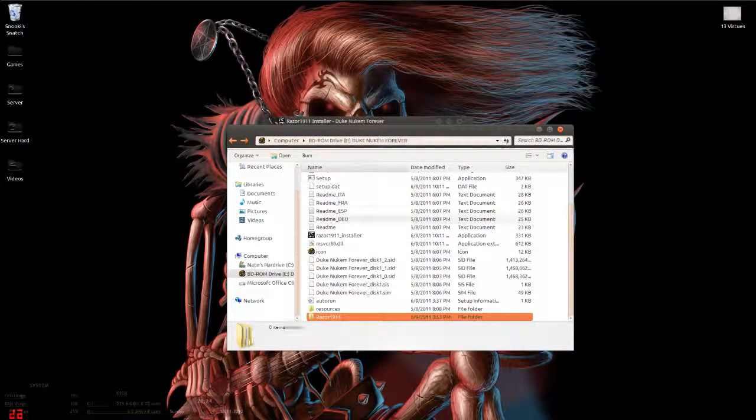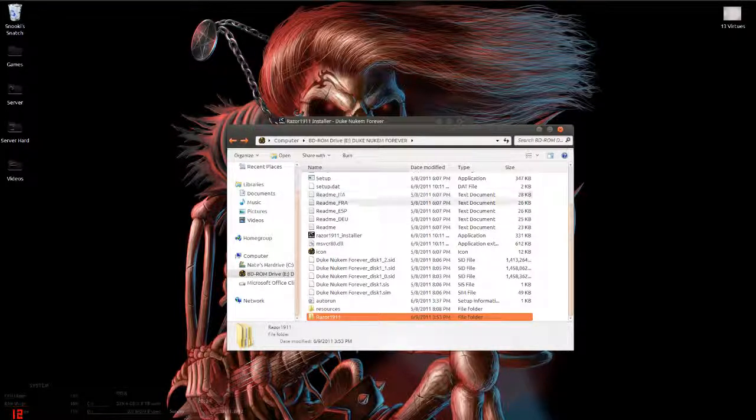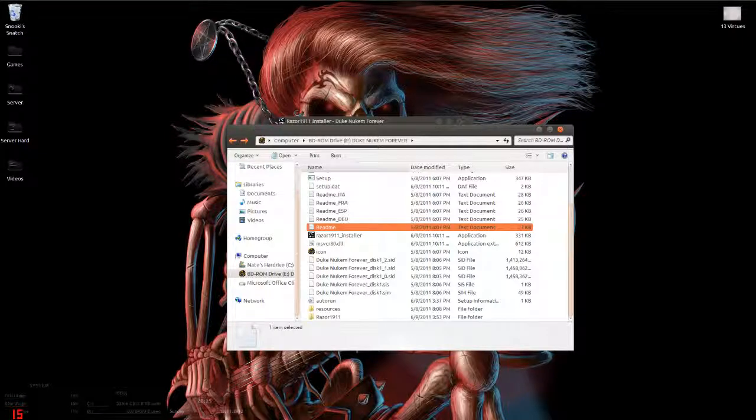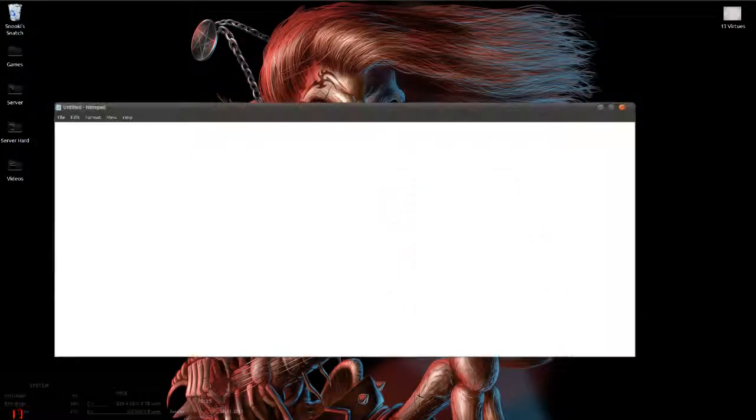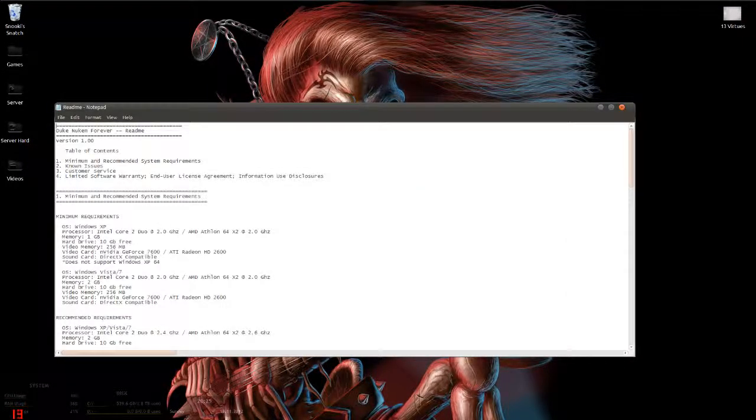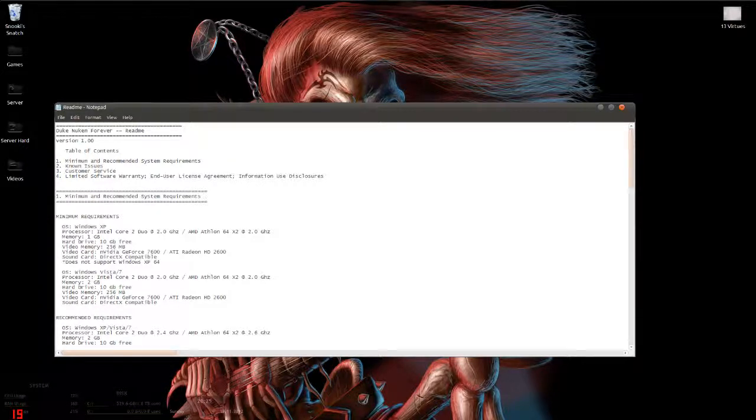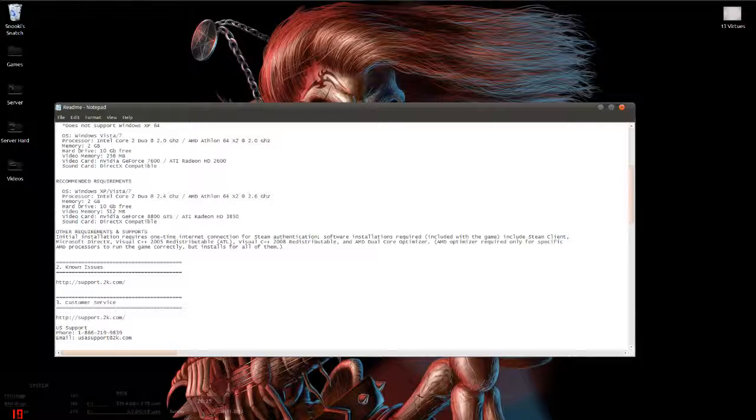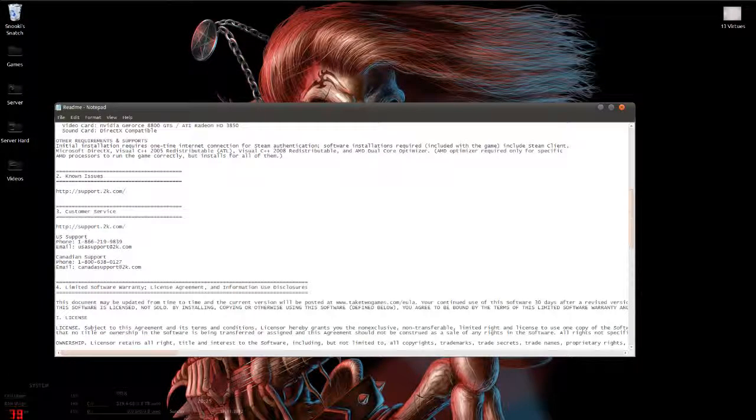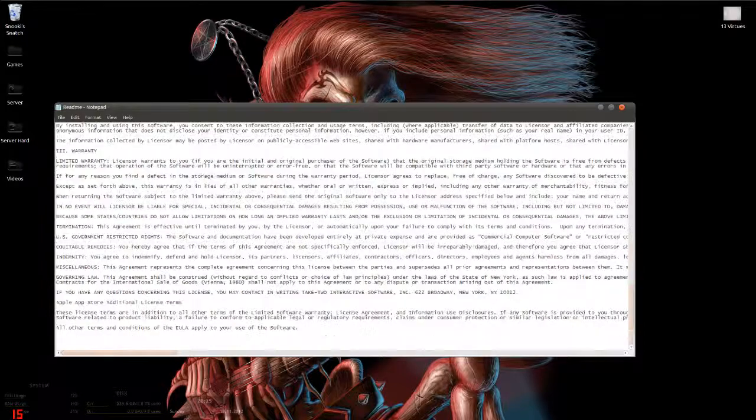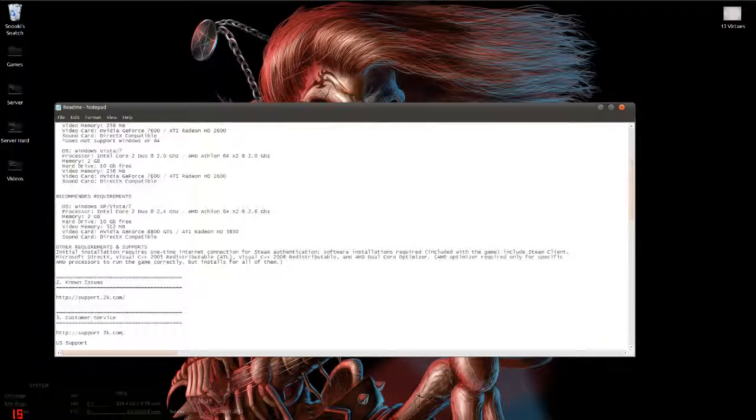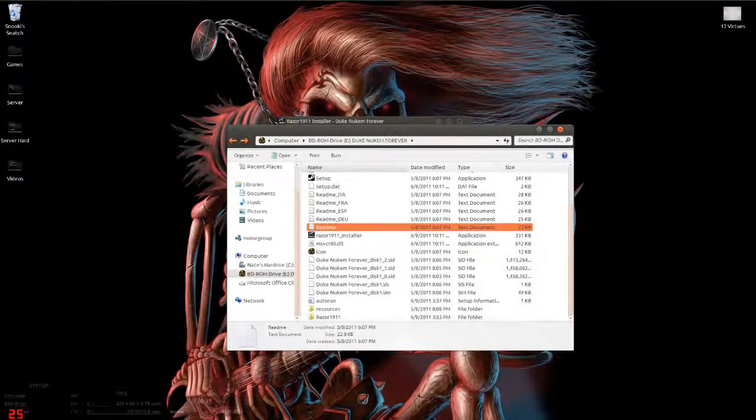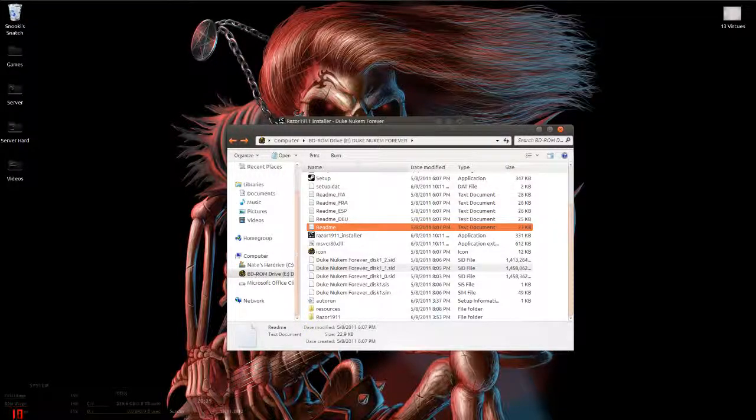The most important part when you do not know what you are doing is you go to the readme. Italian, French, Espanol, Dutch, but of course we're English so we're gonna read this real quick. See, it says table of contents, minimum recommended system requirements, known issues, software warranty.